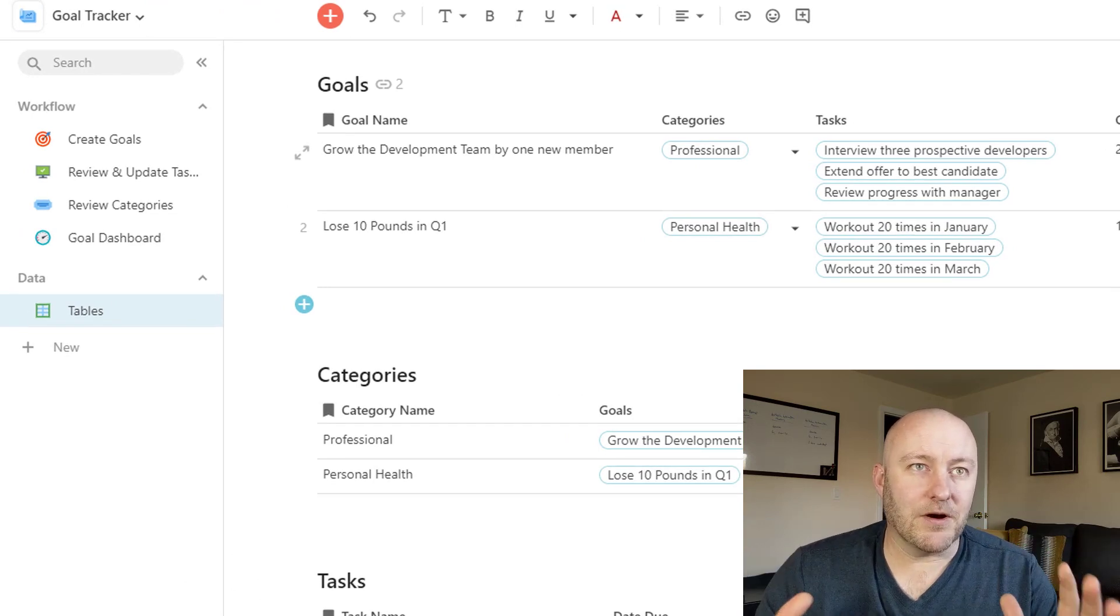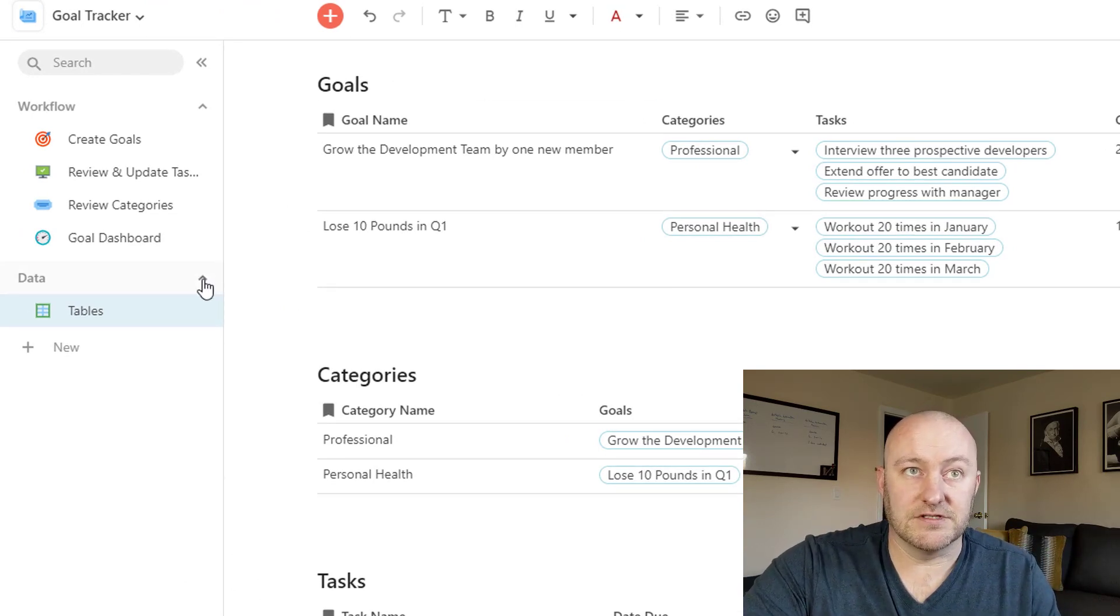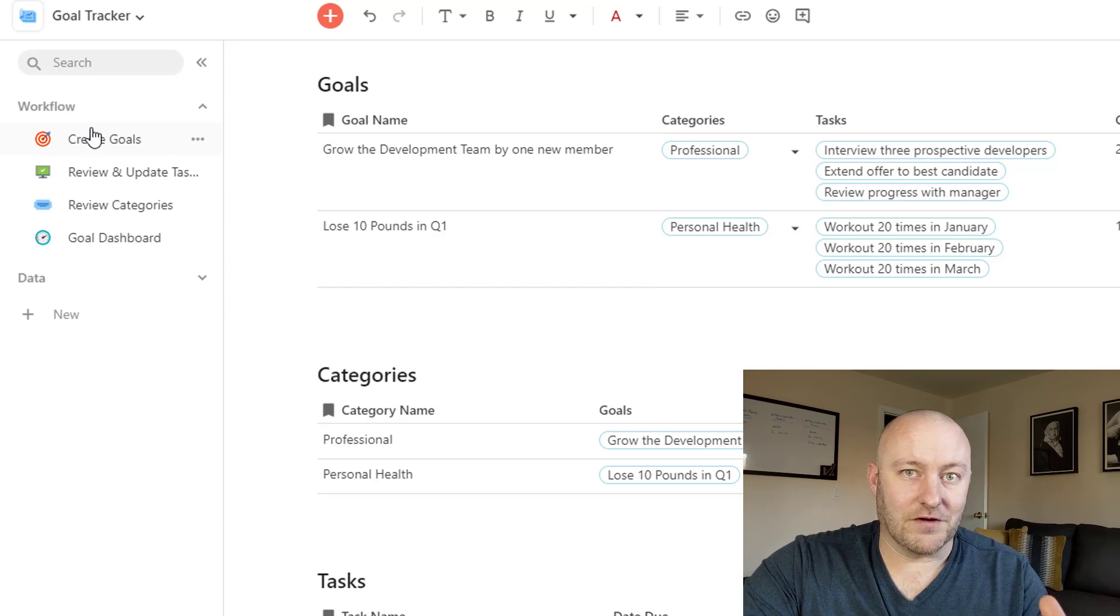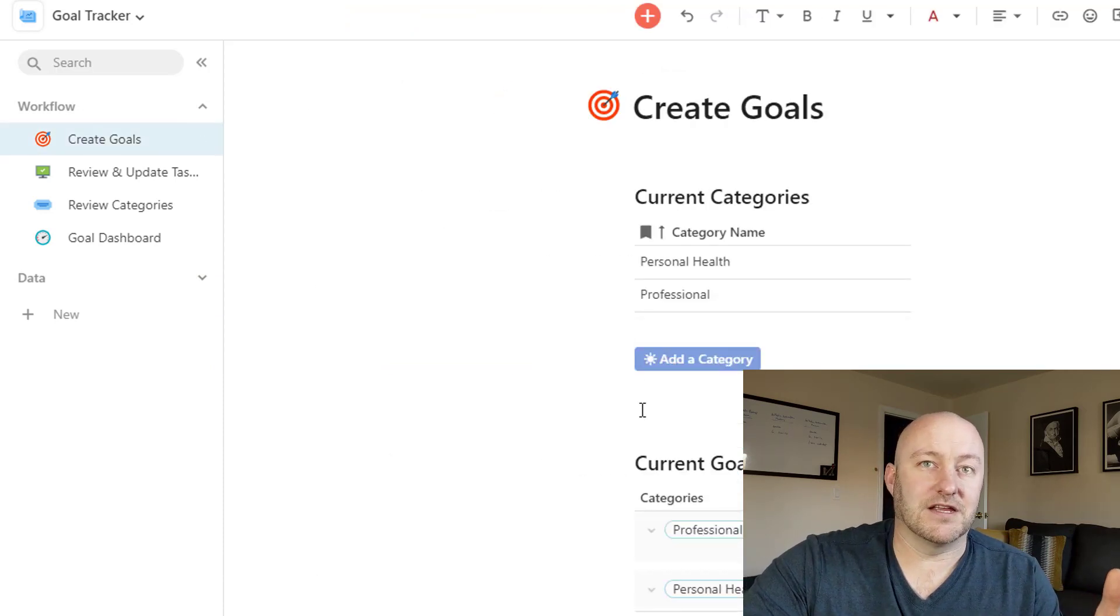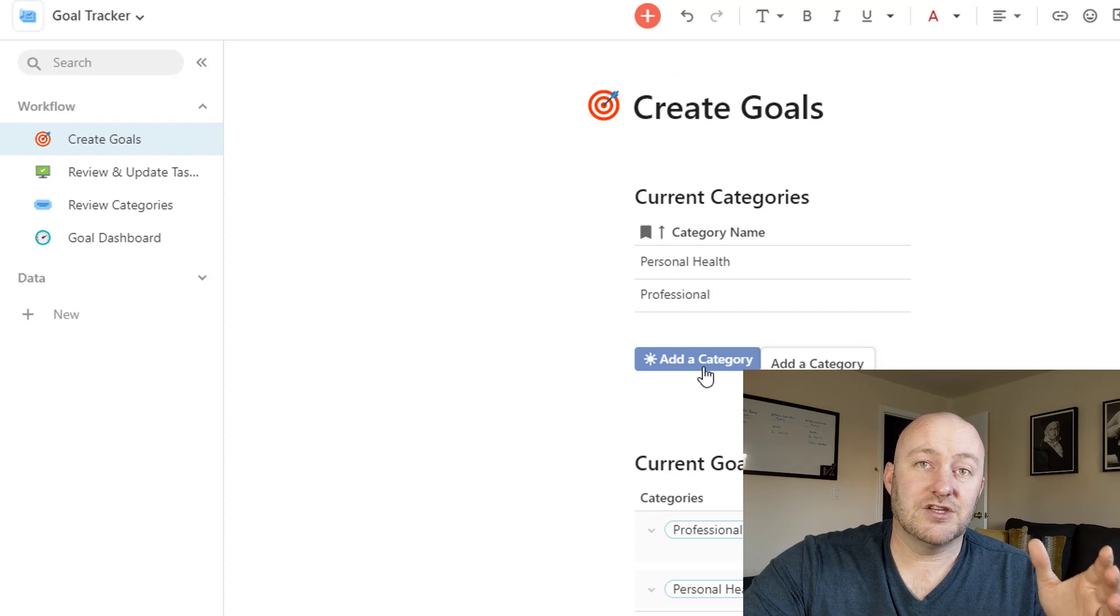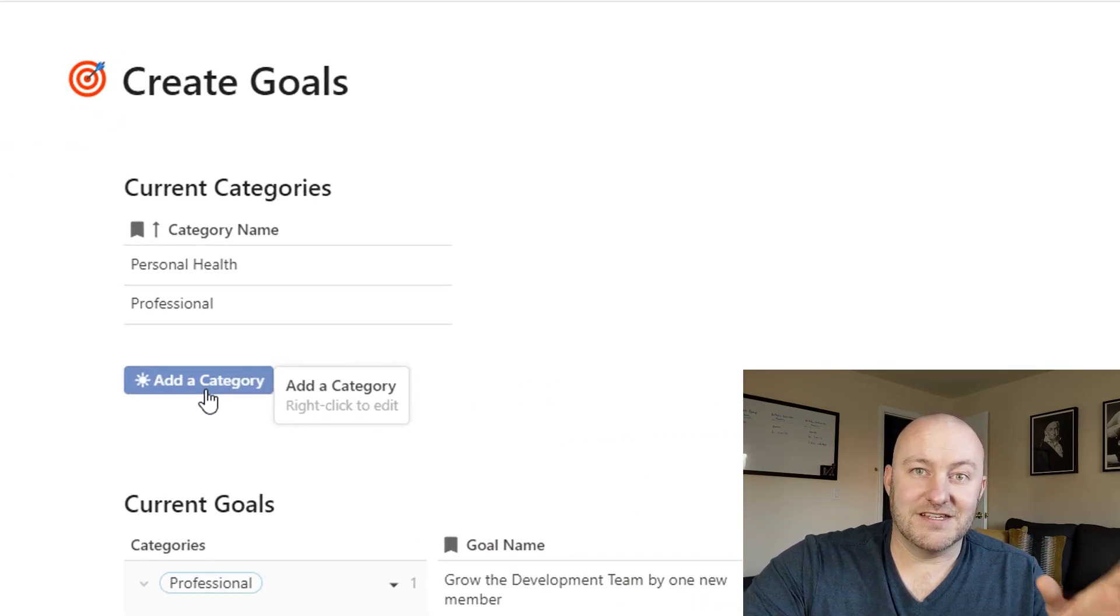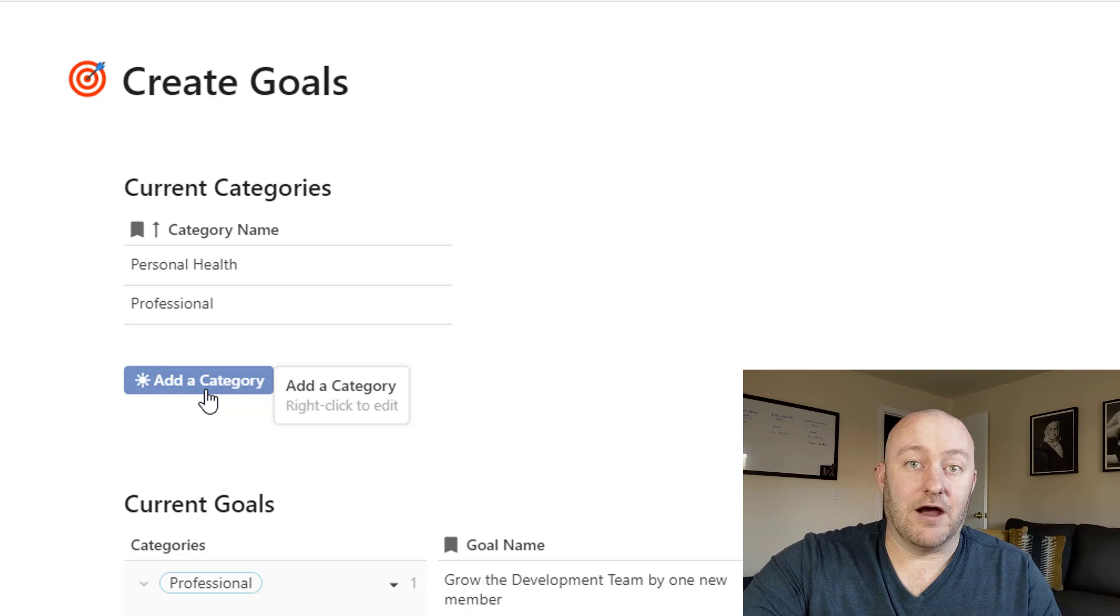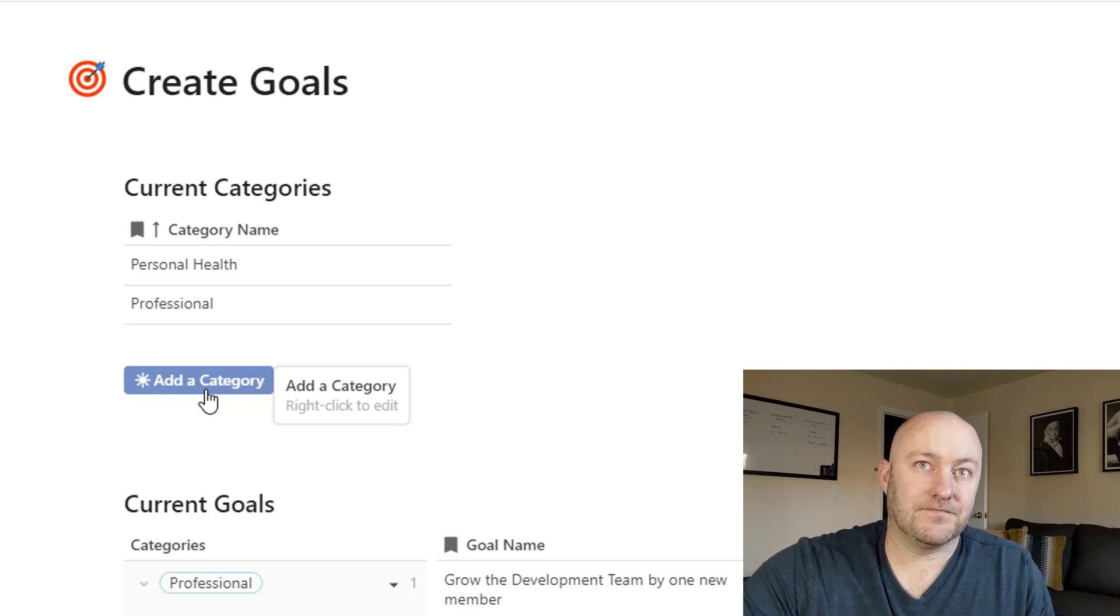So once we set up our data, which we've done in these different tables, now let's talk about the workflow. And this is where Coda gets really fun because we can add things like buttons, which I've done here so that when we click on this action happens inside of our Coda document.